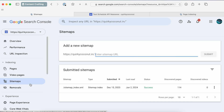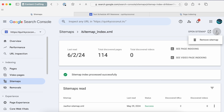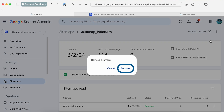This page will show all sitemaps that have been submitted to Google Search Console. Identify the sitemap that you want to get rid of, and once you've clicked on the page, right in the corner, you'll see three buttons which have more options.